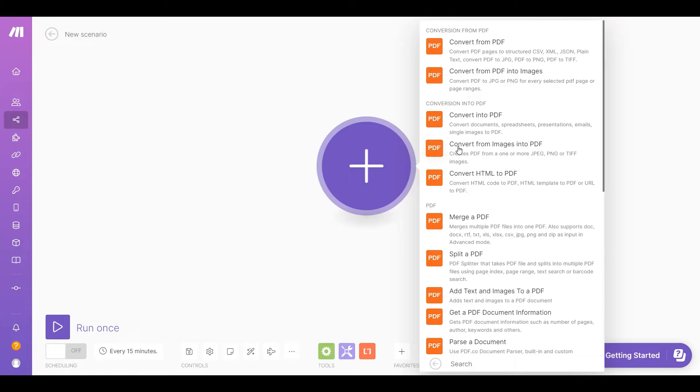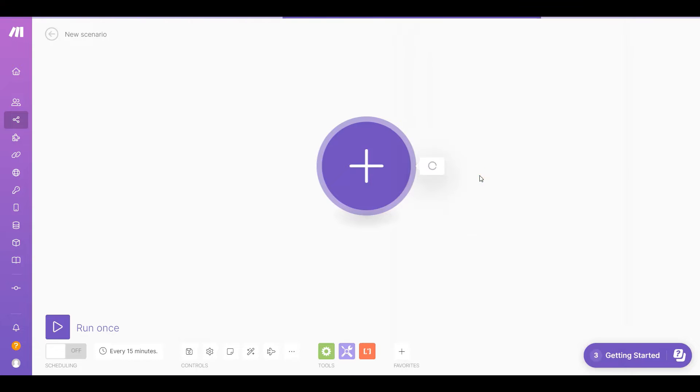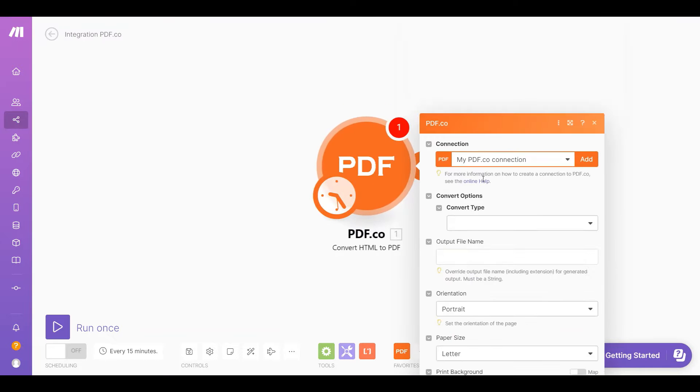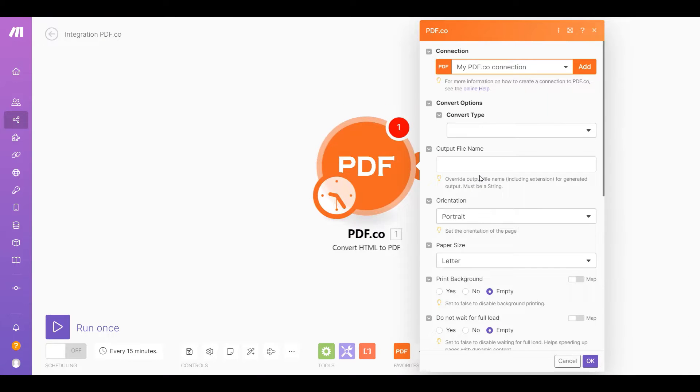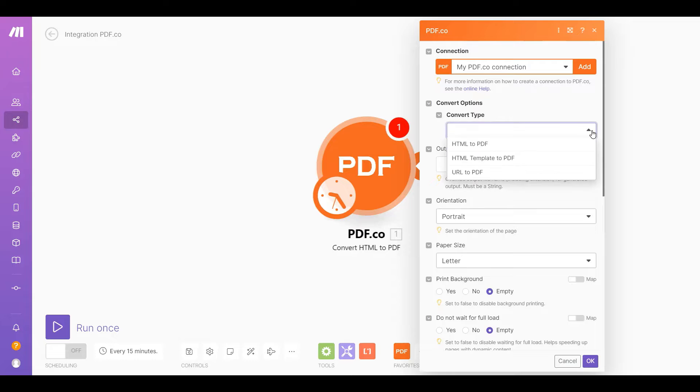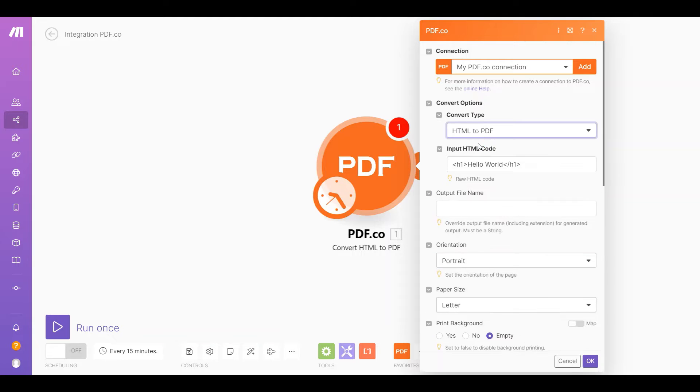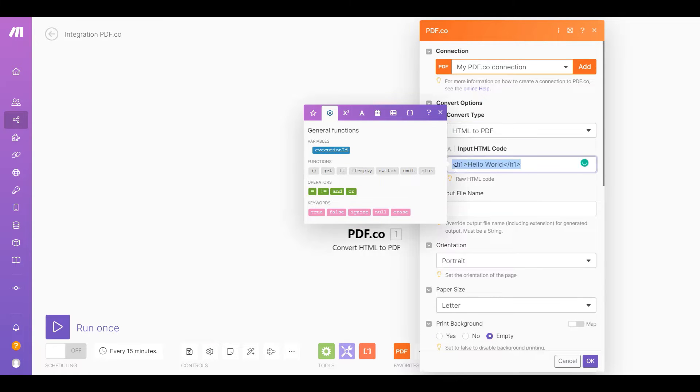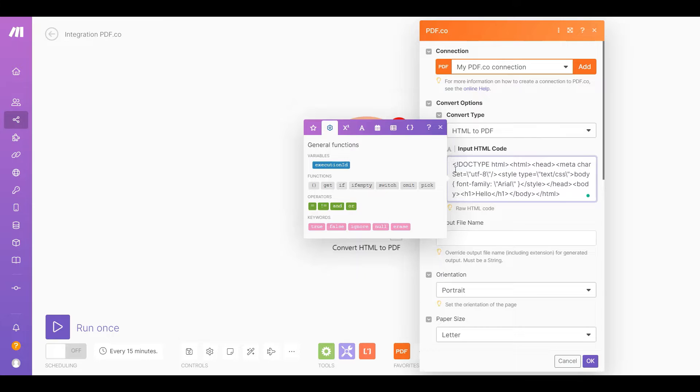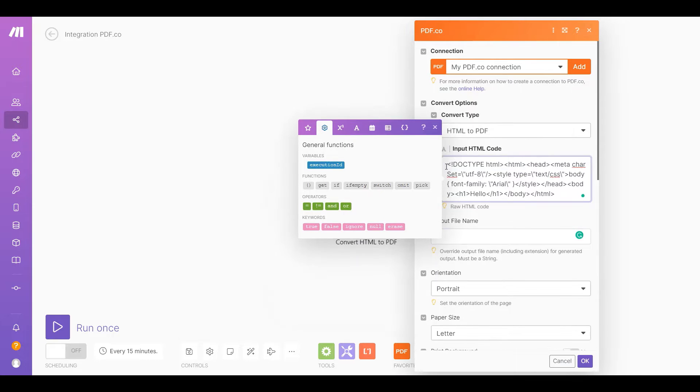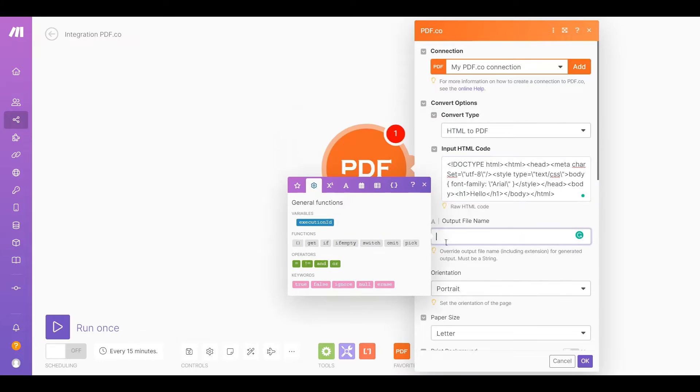Then choose the HTML to PDF for the conversion into PDF. Now let's set up the PDF.co configuration. For the convert type field, select the HTML to PDF. For the input HTML code field, type the raw HTML code to convert into PDF. Then type in your desired output file name.